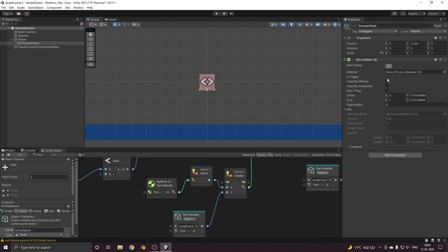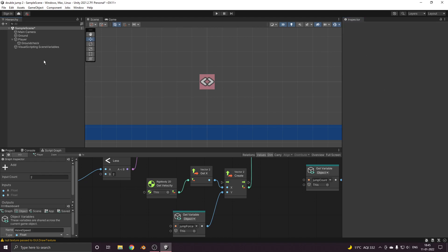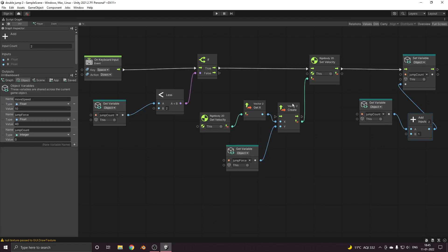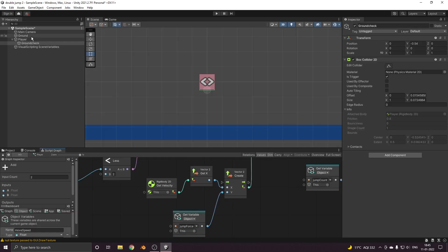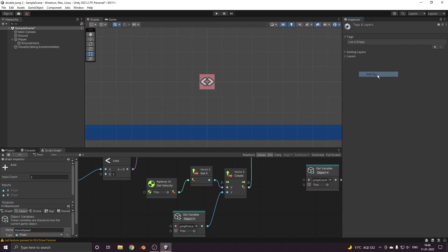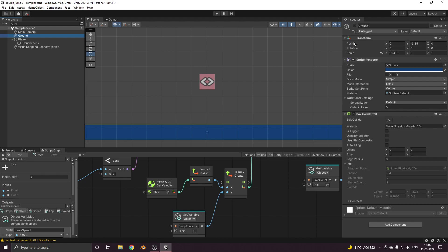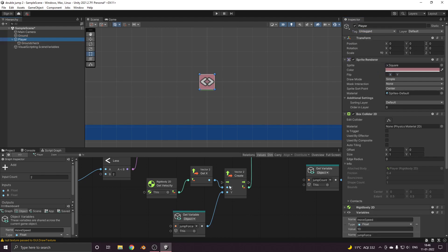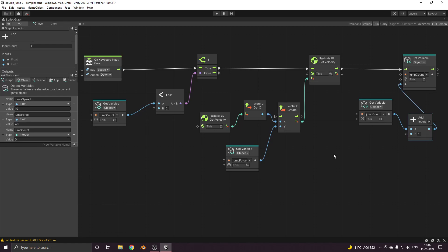Let's change it so that it only touches the ground like this. Make it is trigger so that it triggers the events. After this let's just create a new tag, let's name it as ground.